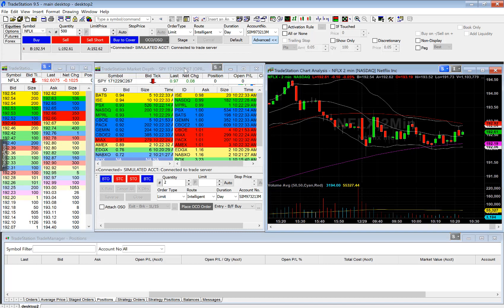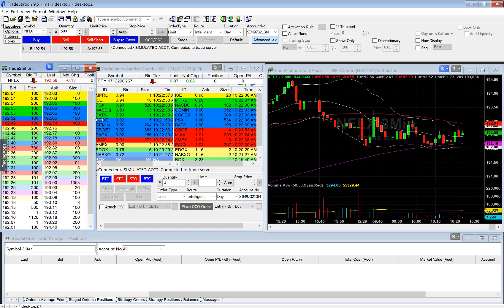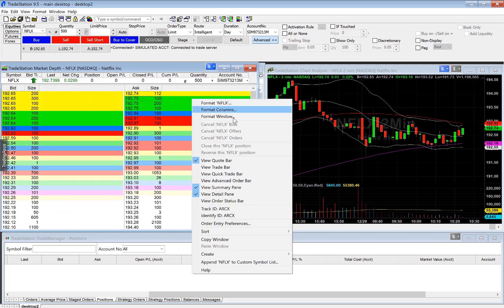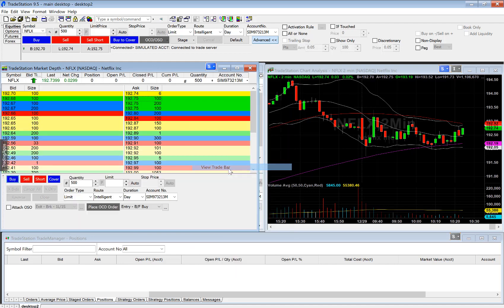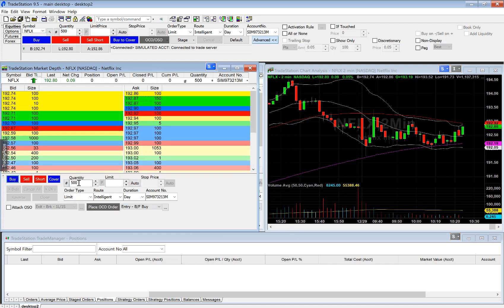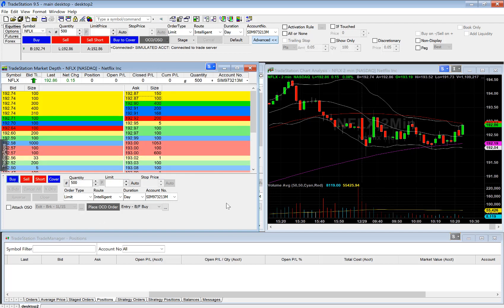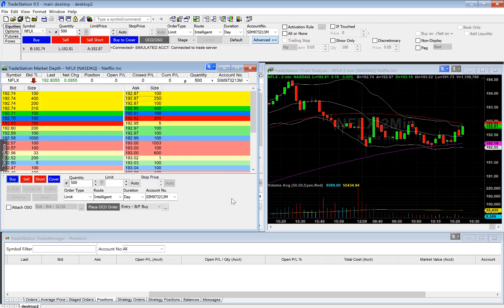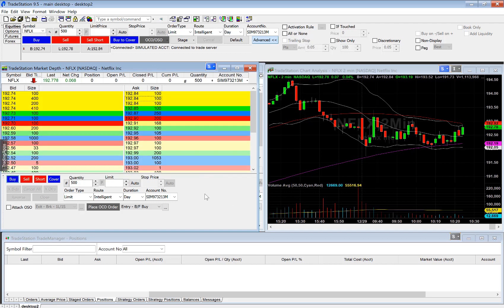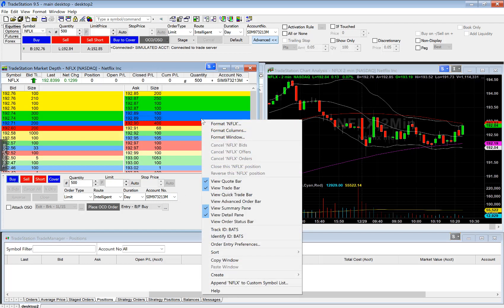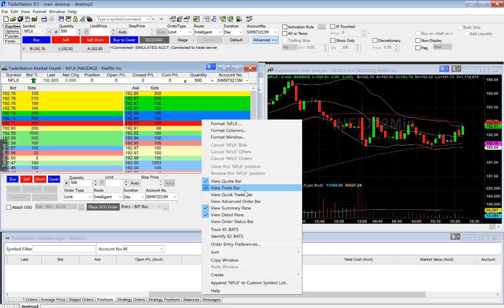When it comes to the market depth, you can also add an order entry form. You can right-click and select view trade bar, and this will allow you to place a trade right from the market depth window, which is pretty convenient — that is how I actually place my trades whenever I am day trading.